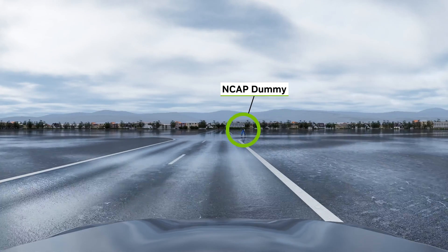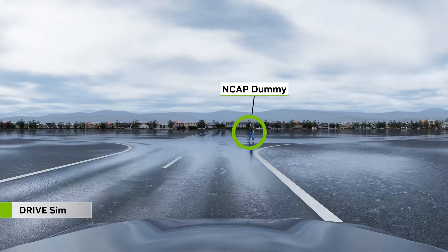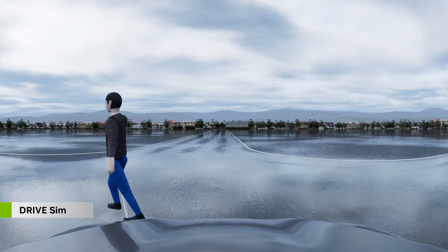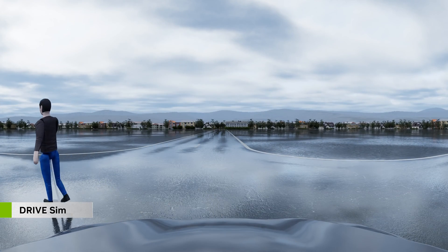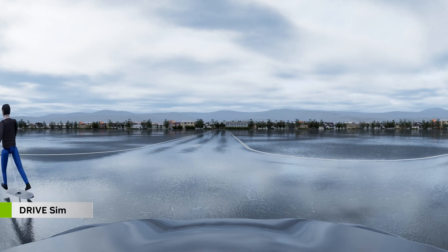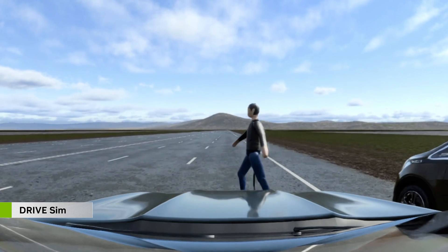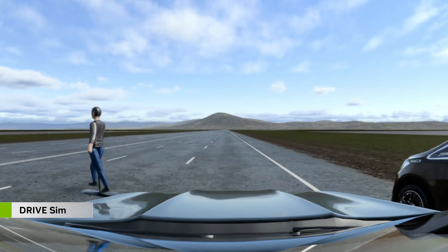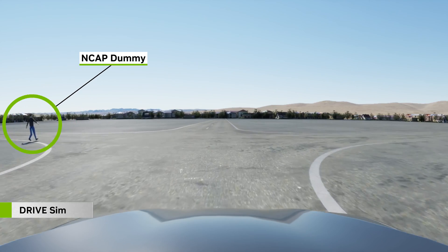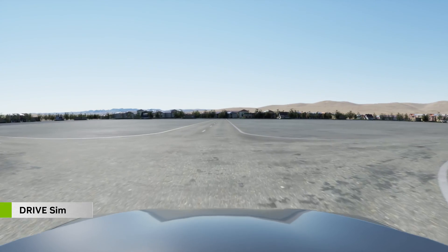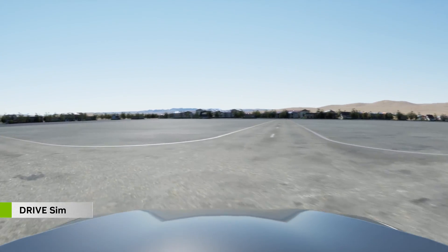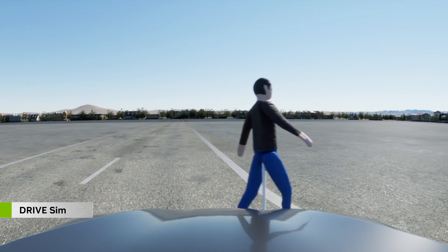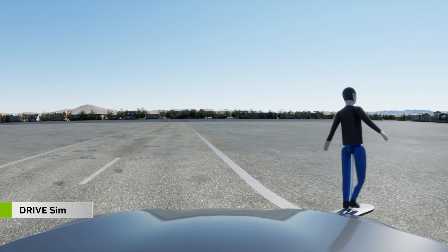NCAP is a set of standard tests to assess automotive safety features, including active driver safety and assistance systems such as automatic emergency braking. Performing these tests virtually in drive sims saves significant expense and ensures cars are ready for on-road tests.